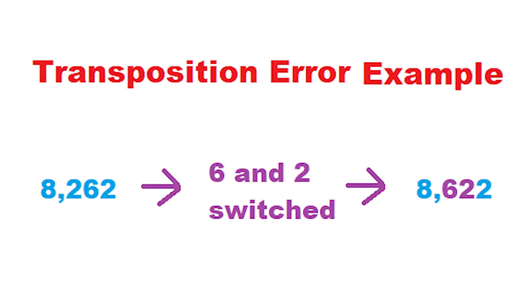The trick only works if you make just the transposition error and no other errors, and you make the error only once. But the trick may still come in handy.